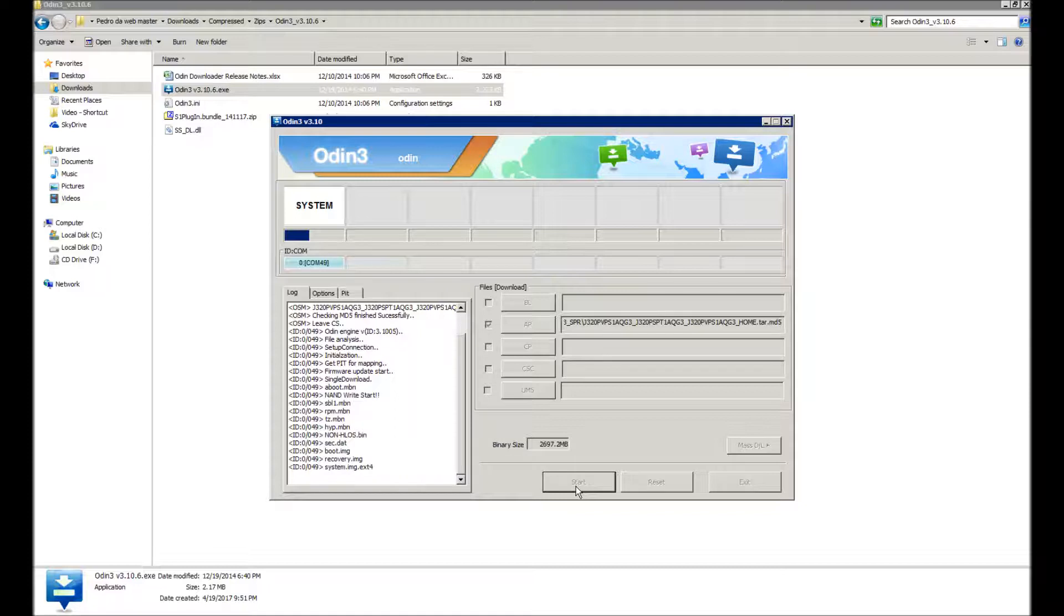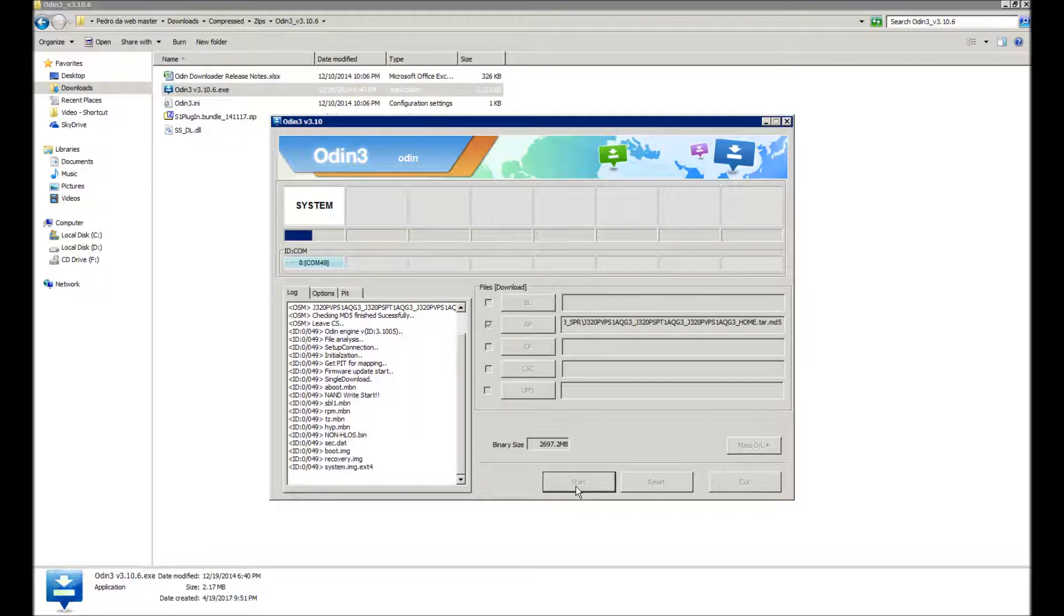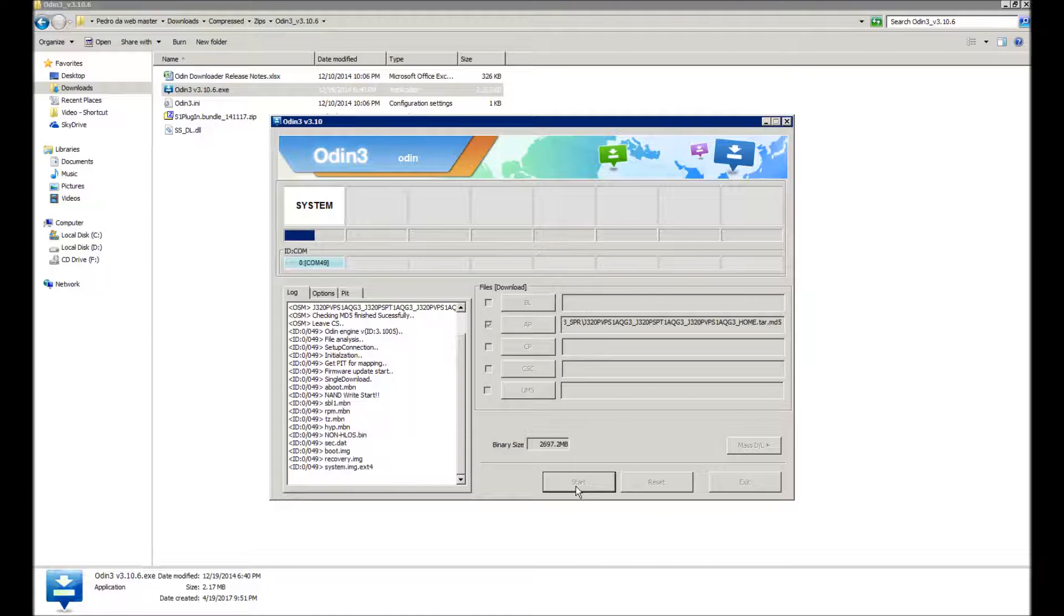This is not exactly the stock stock ROM, this is just the AP. But however, this is the ROM and this will install the original stock recovery. As you can see here, it has already installed the boot image, recovery image, and system image is now installing.